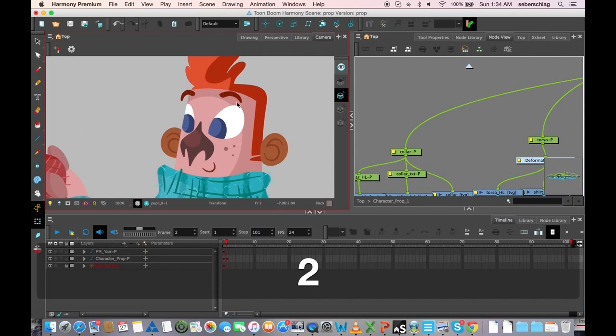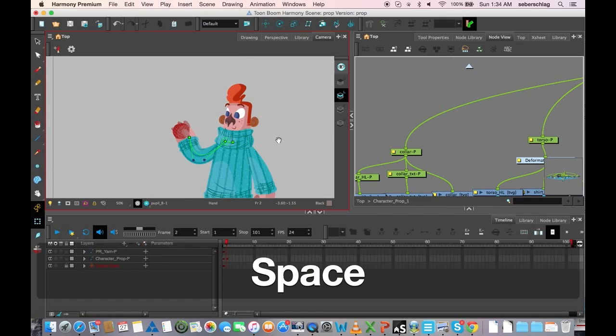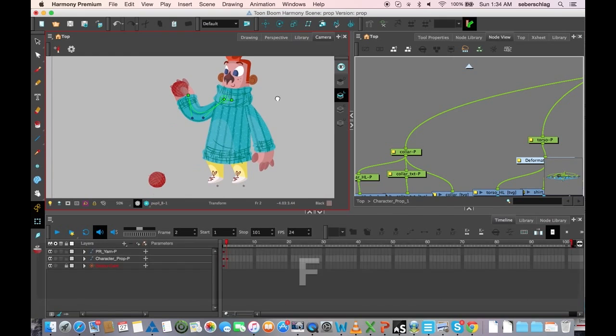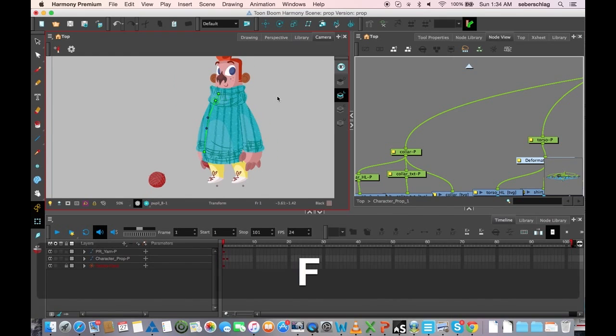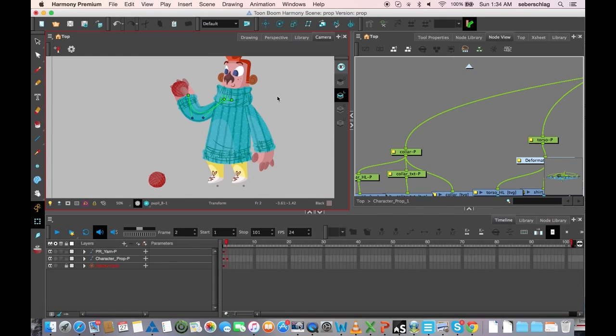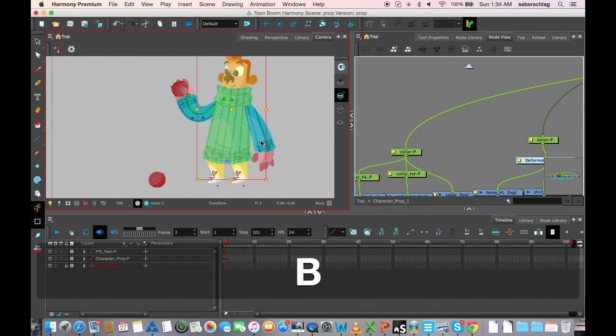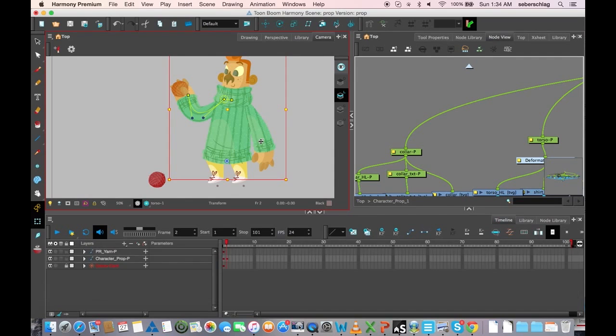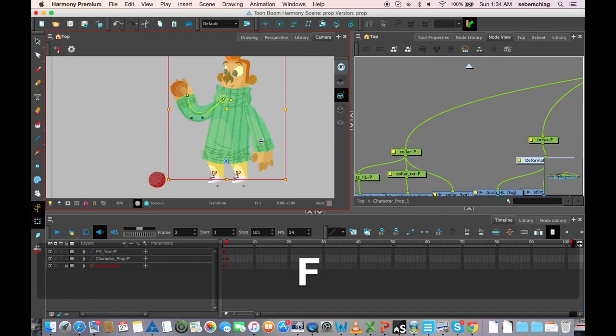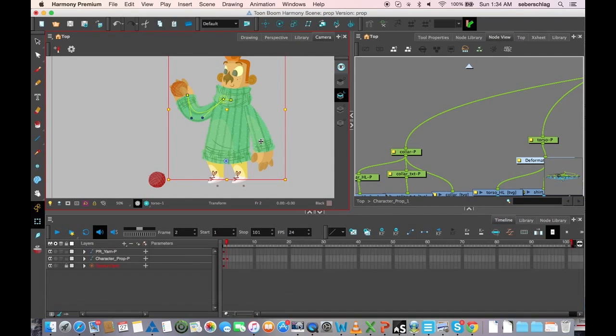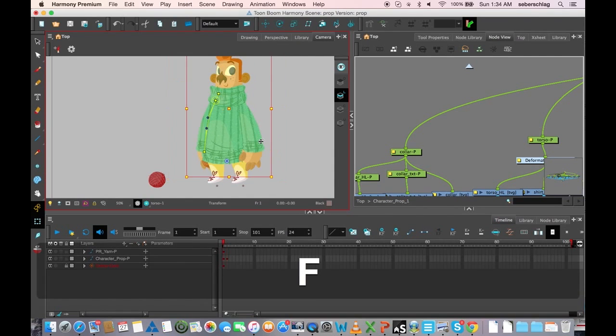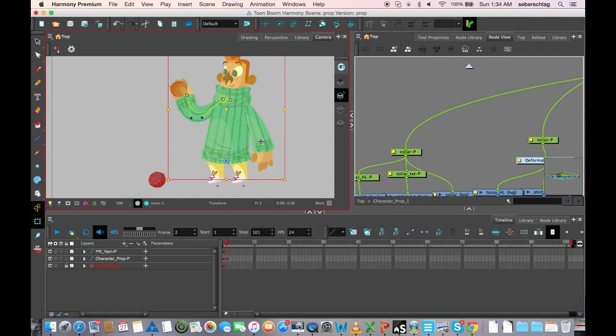All right, so there's my two main key frames. All right, in our next video I'm going to add a little bit of breakdowns.